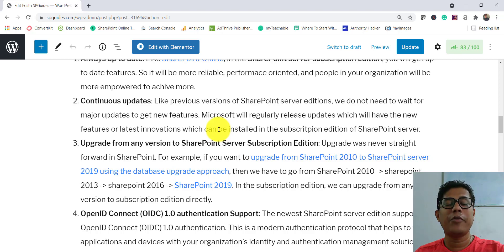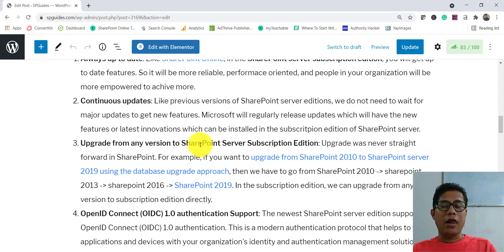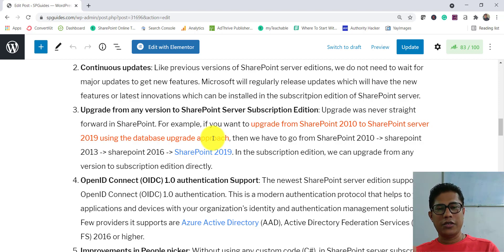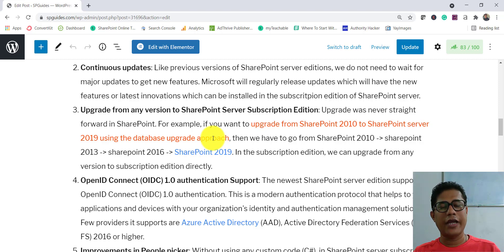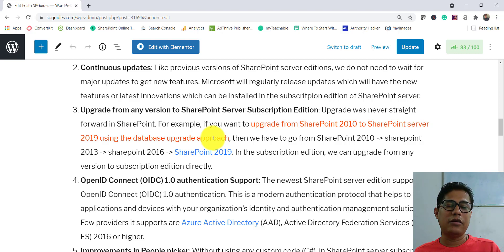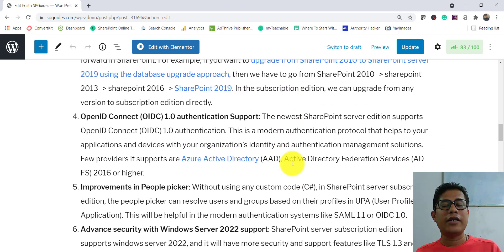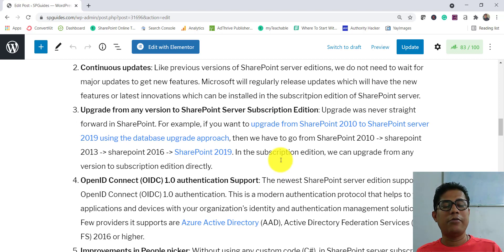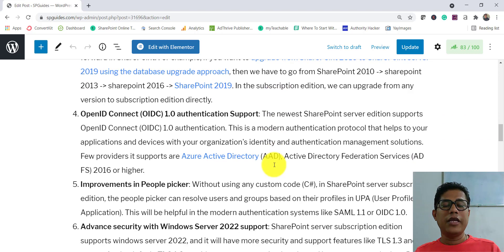Another significant improvement is the ability to upgrade from any version directly to SharePoint Server Subscription Edition. Previously, for example, migrating from SharePoint 2010 to 2019 required going through each intermediate version — 2010 to 2013, 2013 to 2016, and 2016 to 2019. Now, whatever version you are on, you can migrate or upgrade directly to the Subscription Edition.